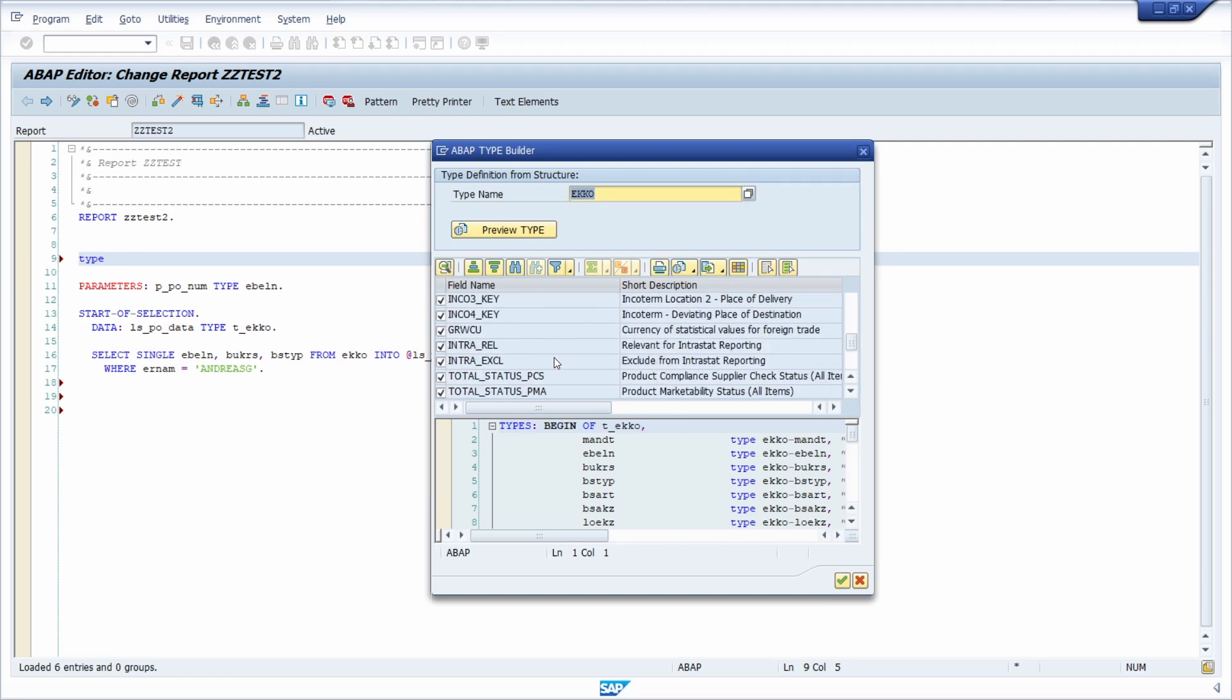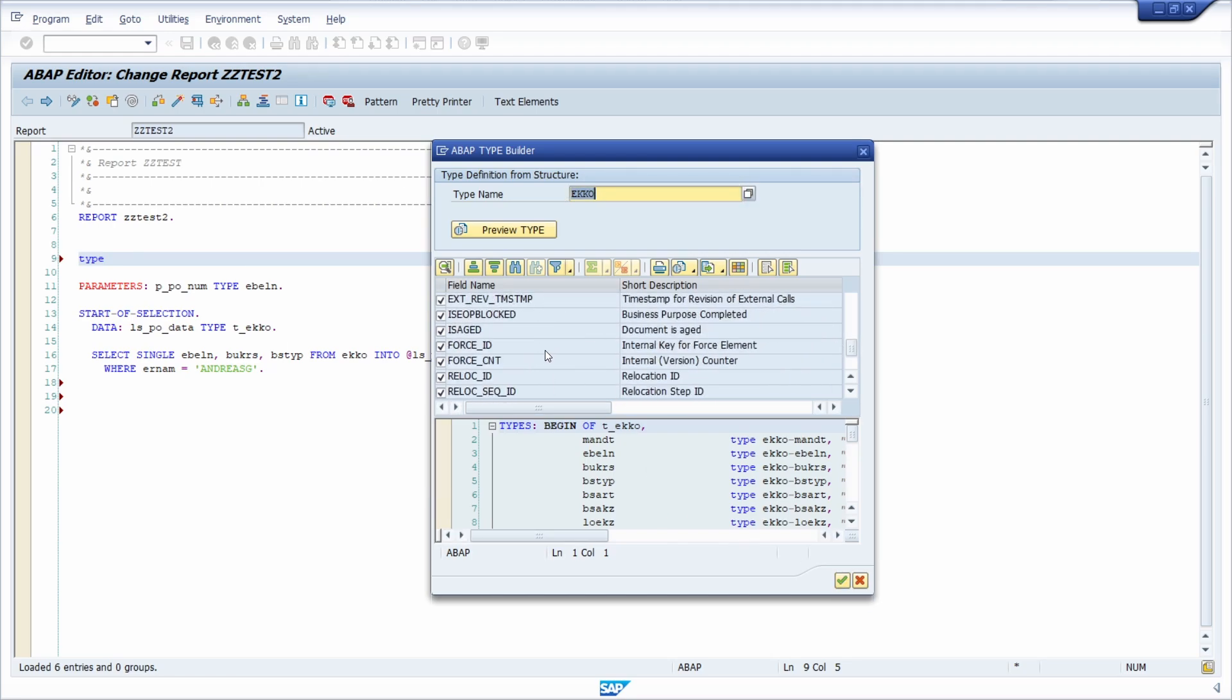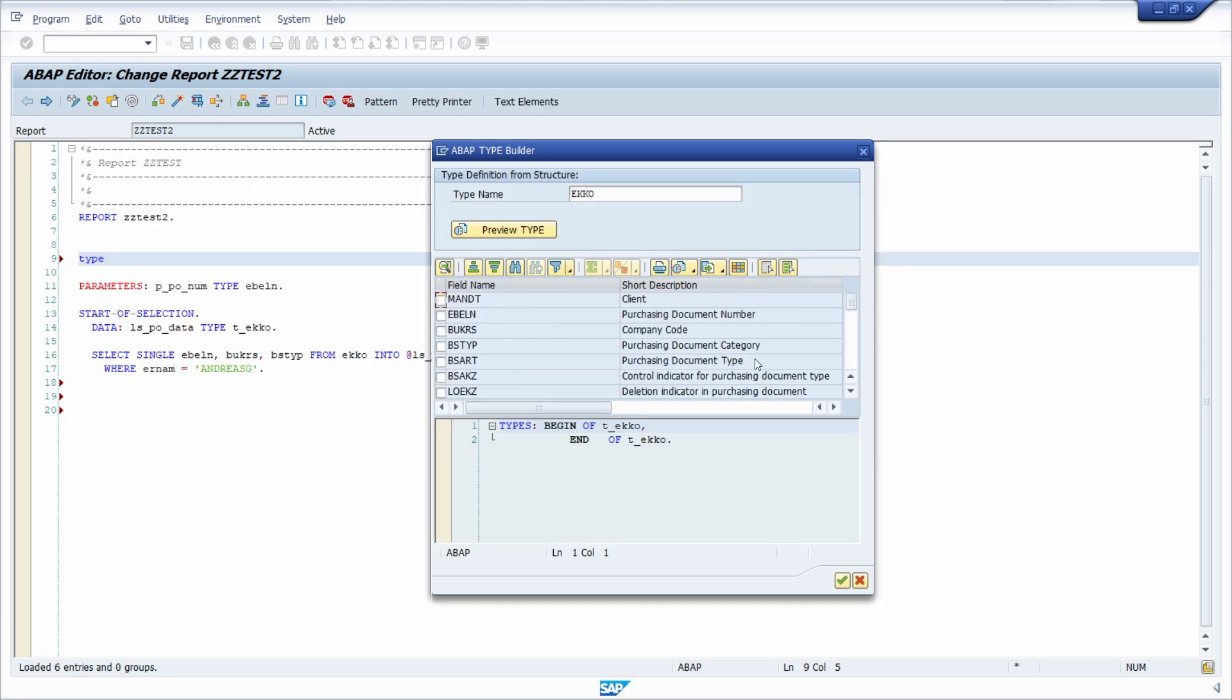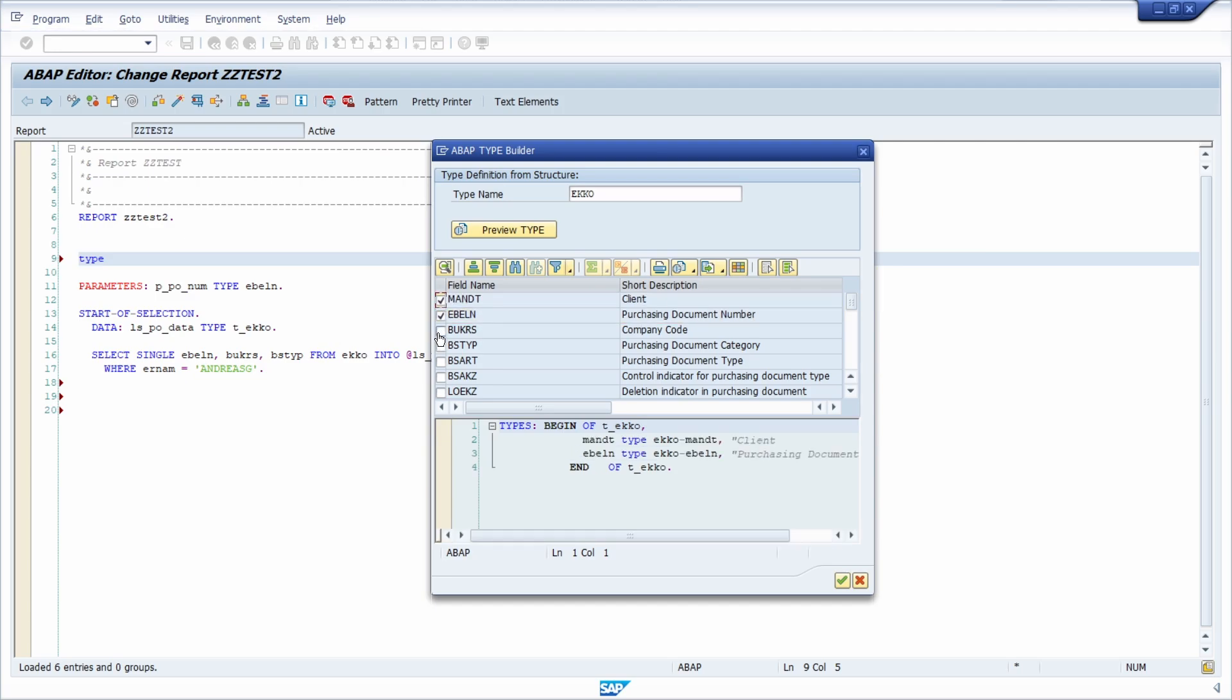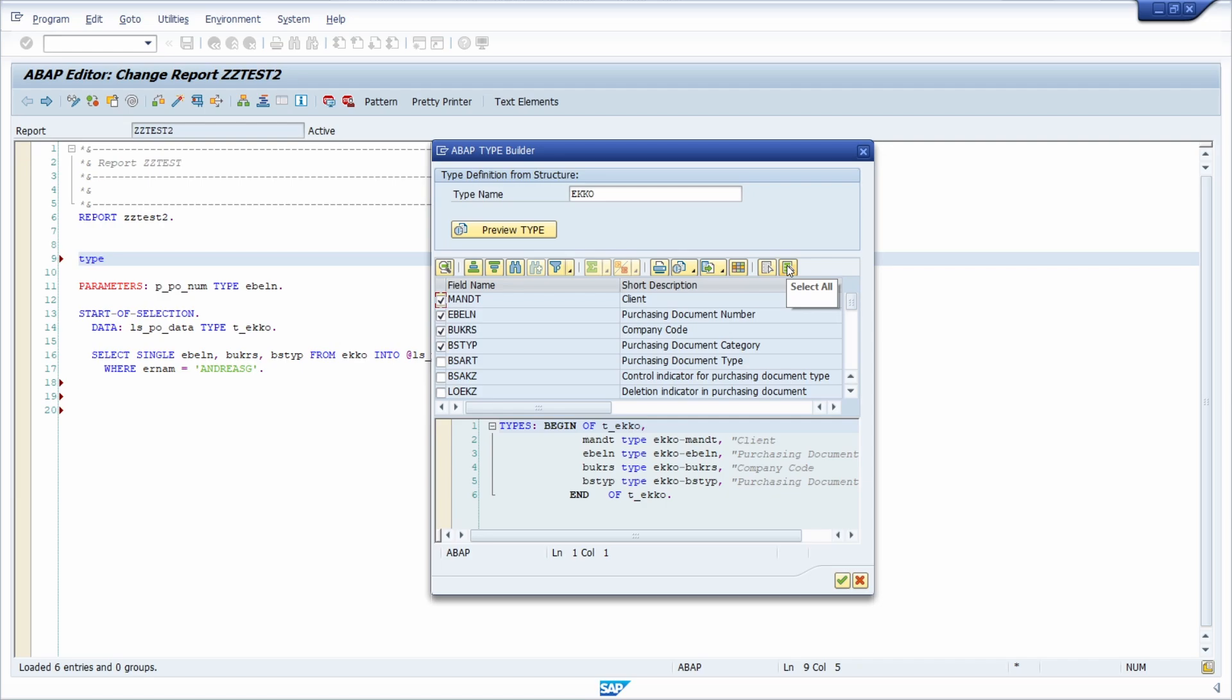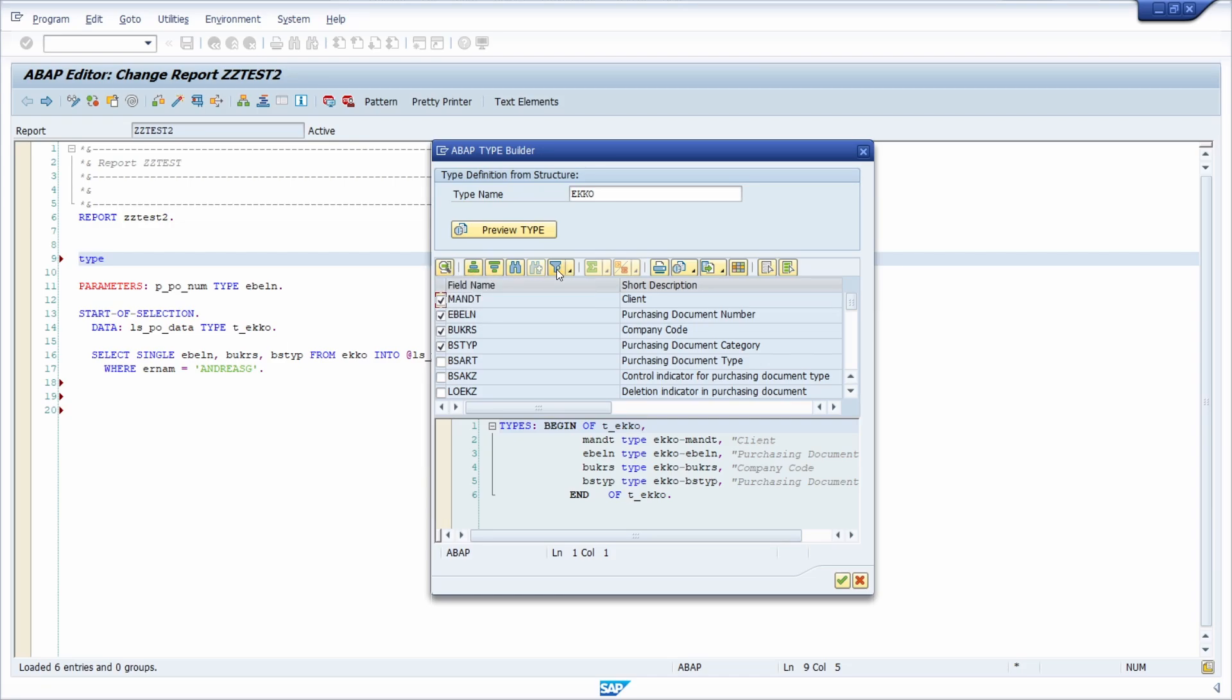But in our case, I just would like to specify specific components. And to do this, it's easier to deselect every component and to just select those components I would like to use within the type definition. Once again, within here, you can select everything. These are your standard buttons within the ALV grid control. You can also sort it if you want to.